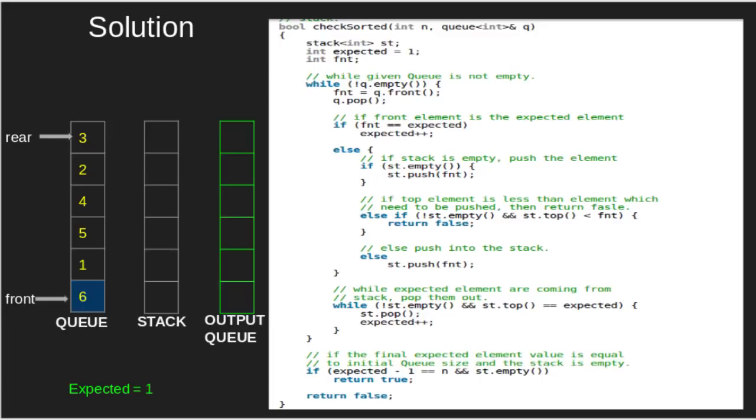In this example, front element 6 not equal 1, thus pushed in the stack.